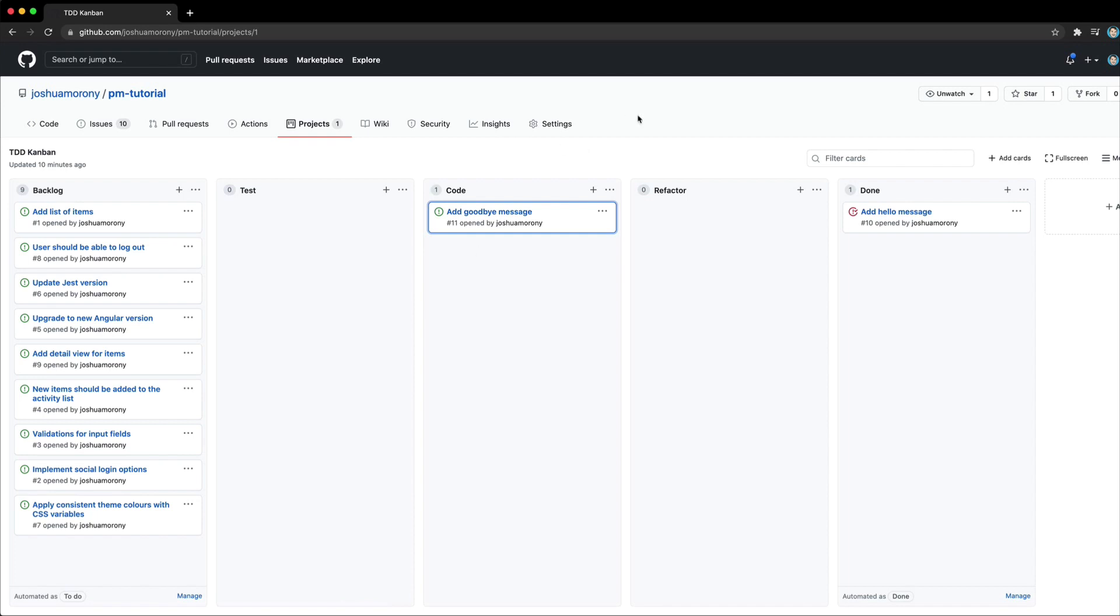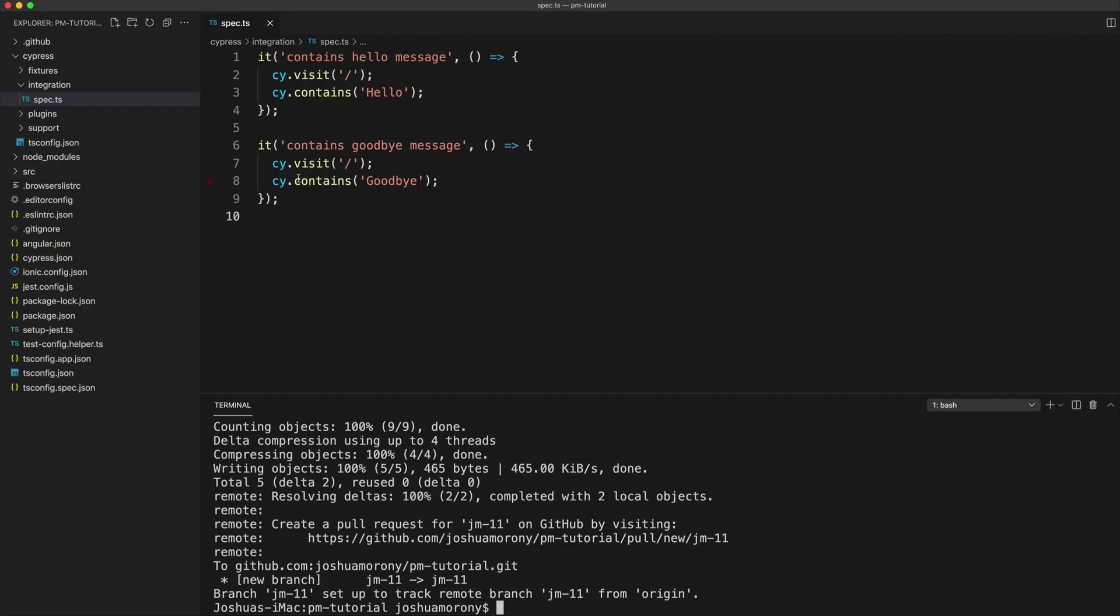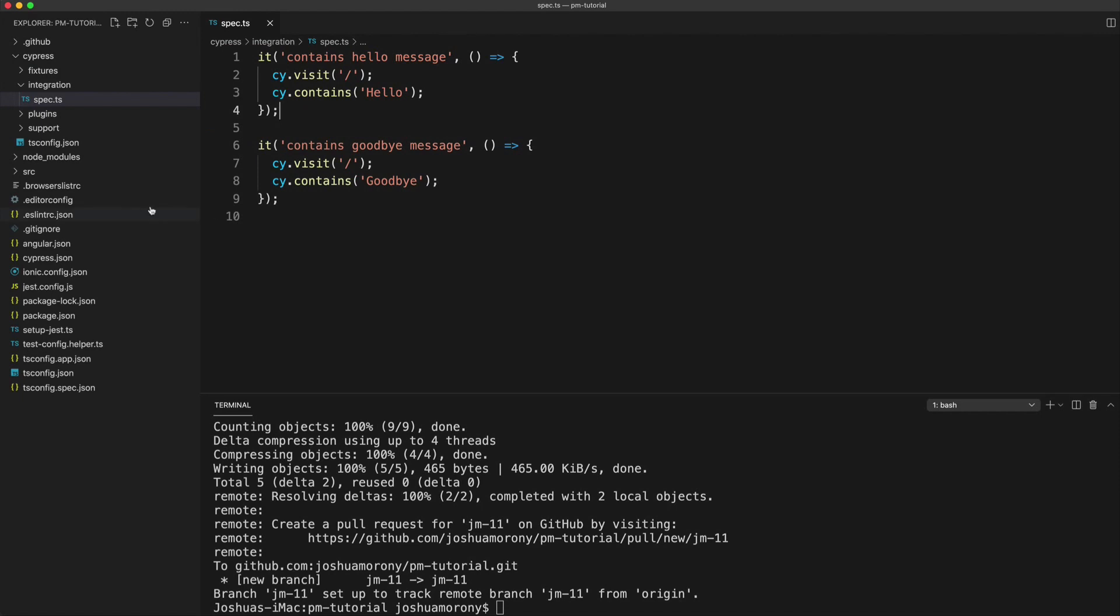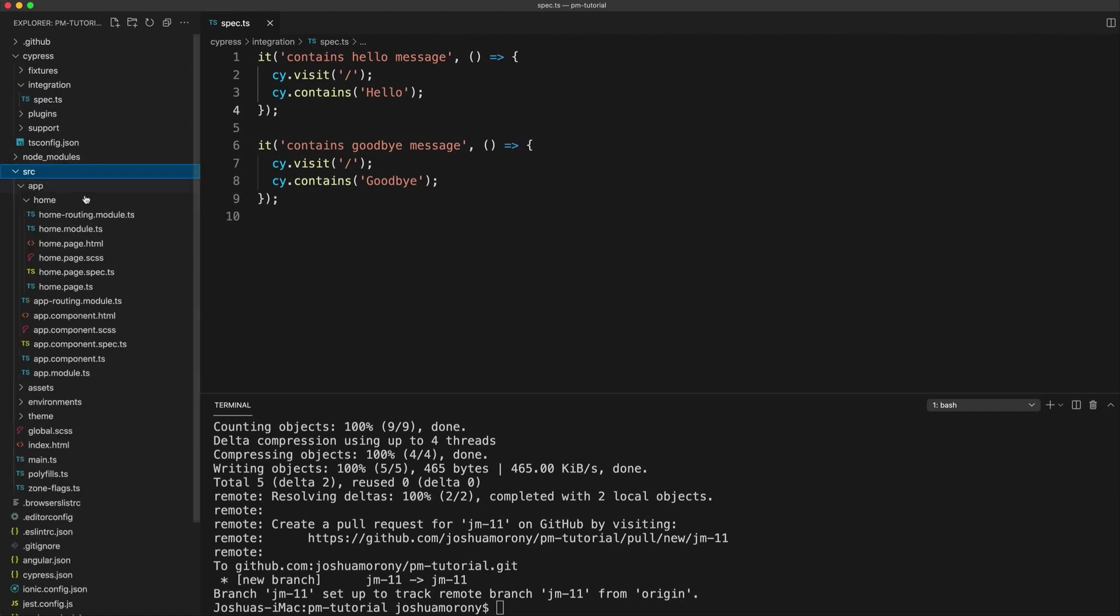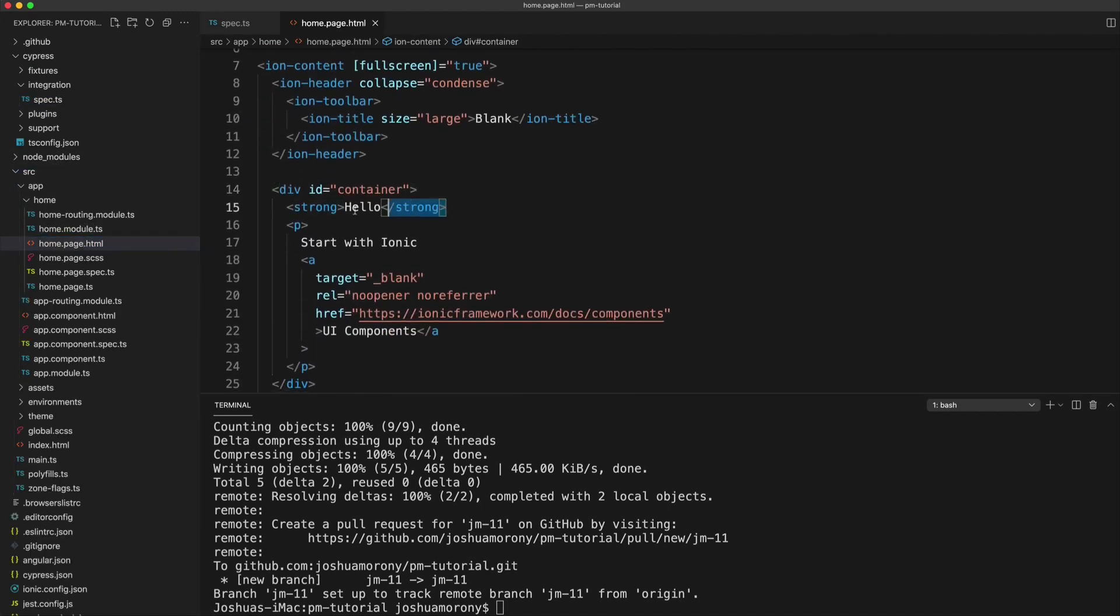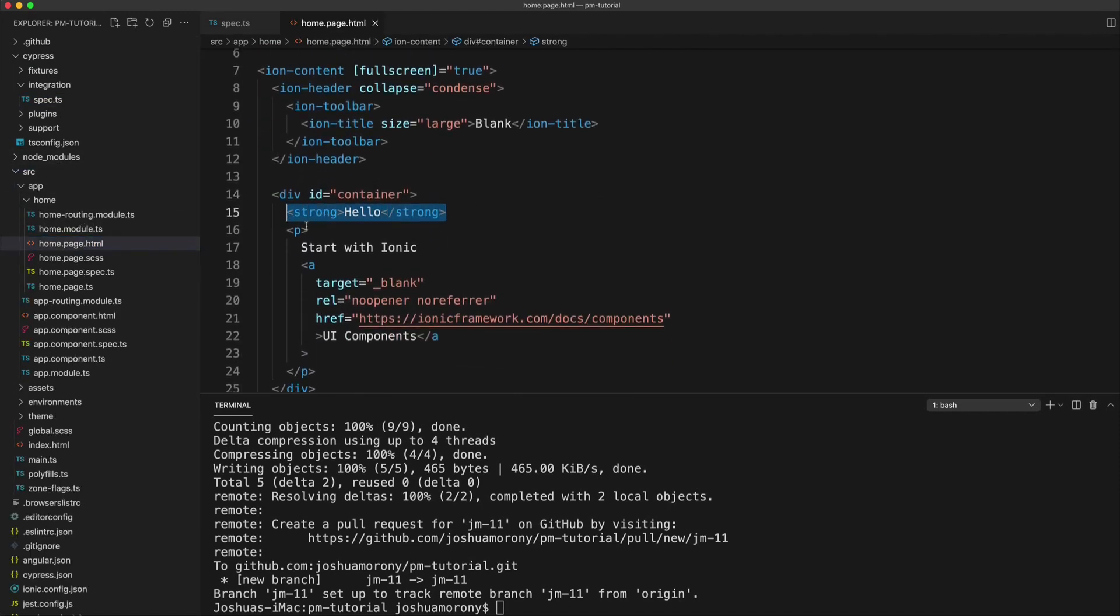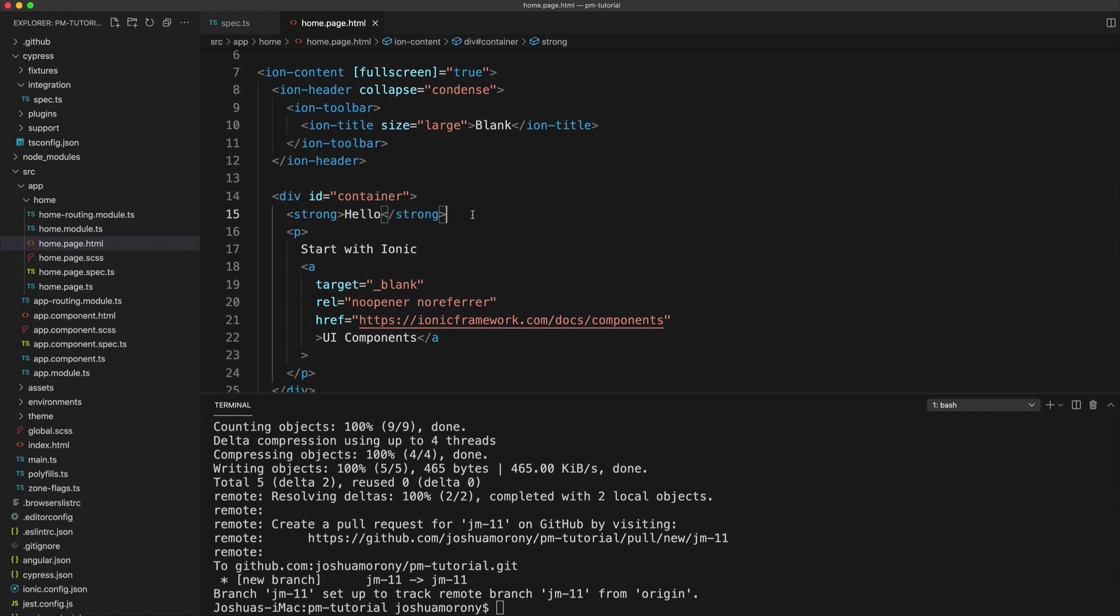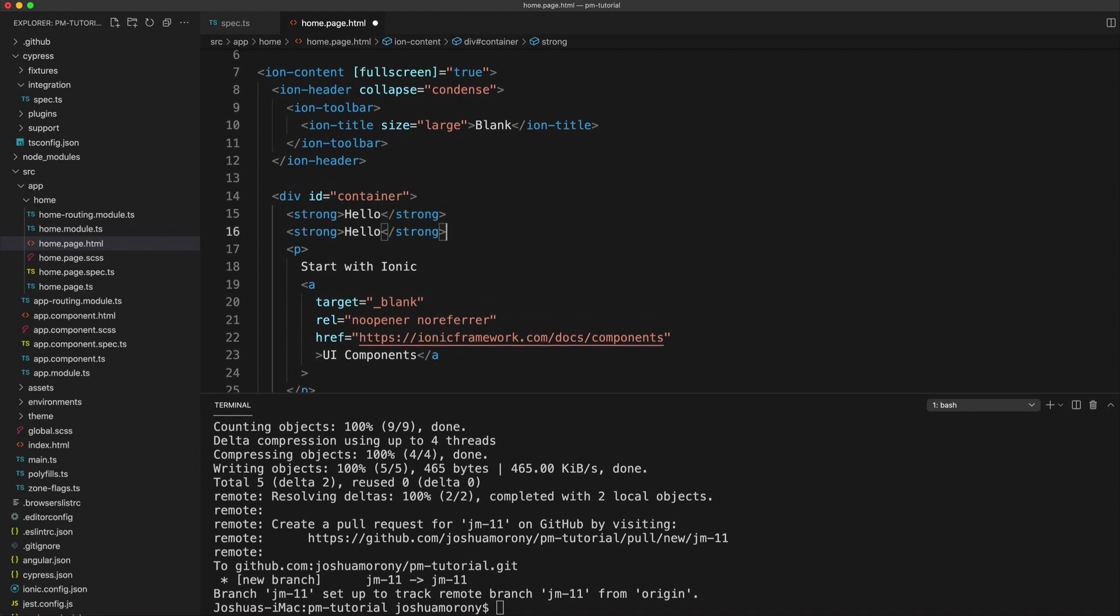Now, this might seem a bit tedious with such a simple example, but generally, you might be working on this stage for a while. And it's going to be good to have an overview of everything that is currently being worked on, especially if you do have multiple people who are working on this project. Okay, so now we're going to jump back into our code and we're just going to satisfy this test. So to do that, we're going to open up our homepage and we already have a hello message. We're just going to add a goodbye message as well. Going to save that.